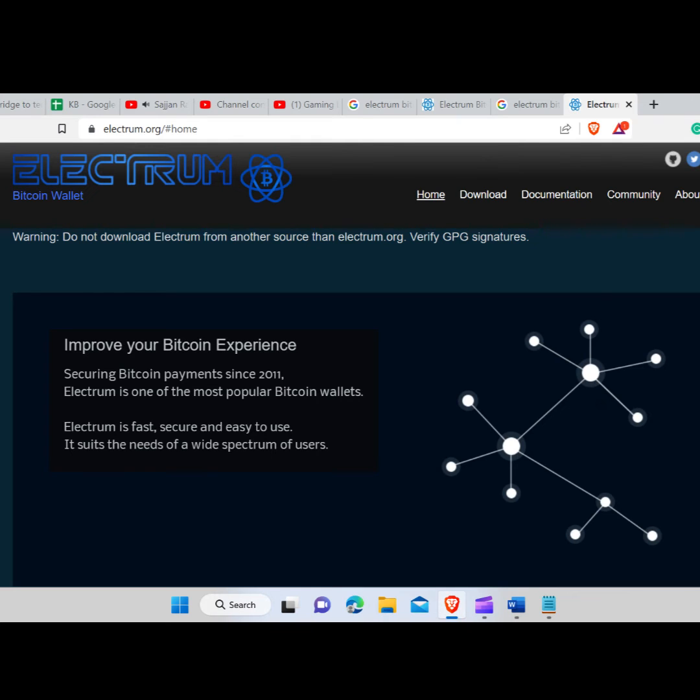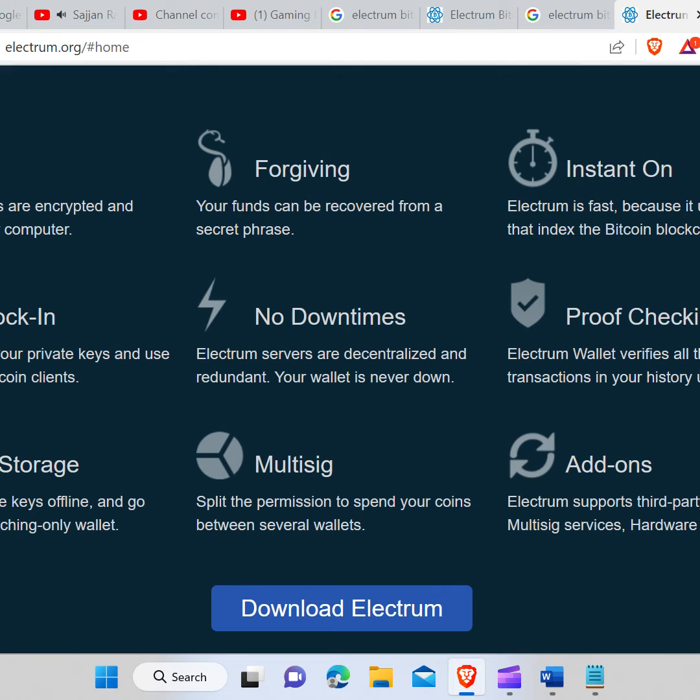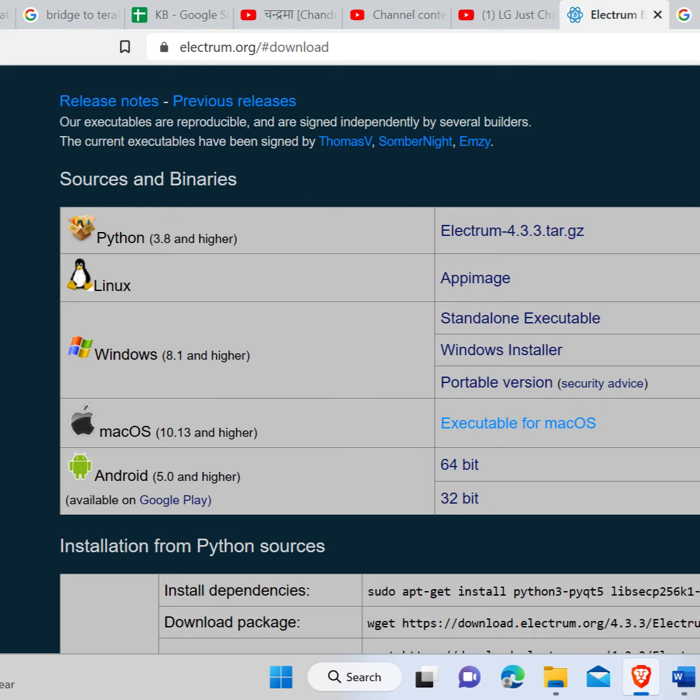After you enter the official website, you will see the option to download Electrum button. Click on it and a new page will open. You will find many options there. Click on executable for macOS.